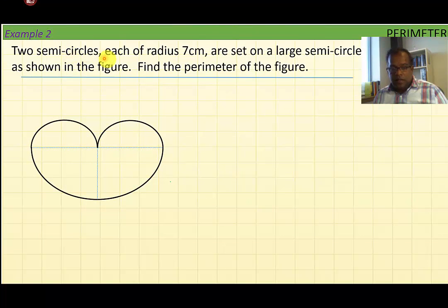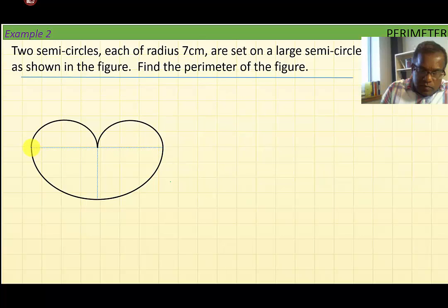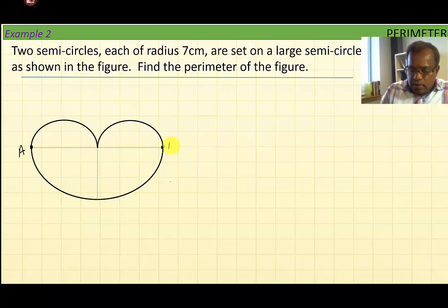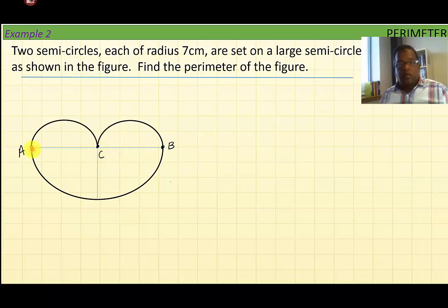Example number two. Two semicircles, each of radius 7 centimeters, are set on a large semicircle as shown in the figure. Find the perimeter of the figure. Let's label this figure: the point joining the smaller semicircle with the large one is A, the next is B, and the point joining the two small semicircles is C.